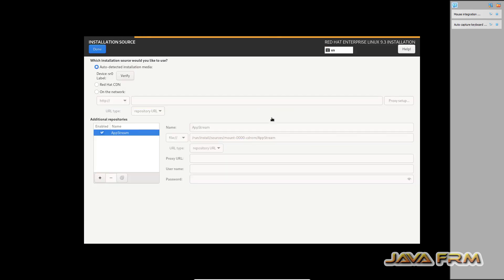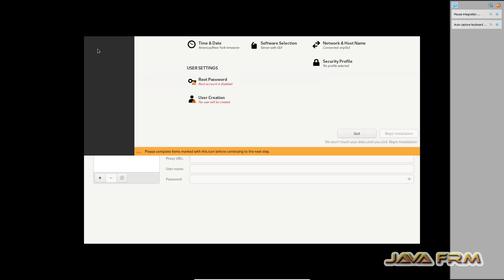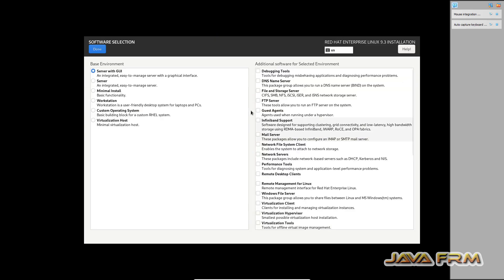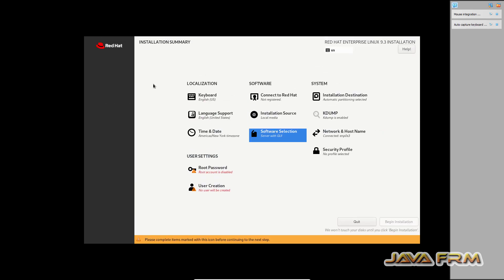Software selection will be server with GUI. So many options are there. I'm selecting server with GUI.